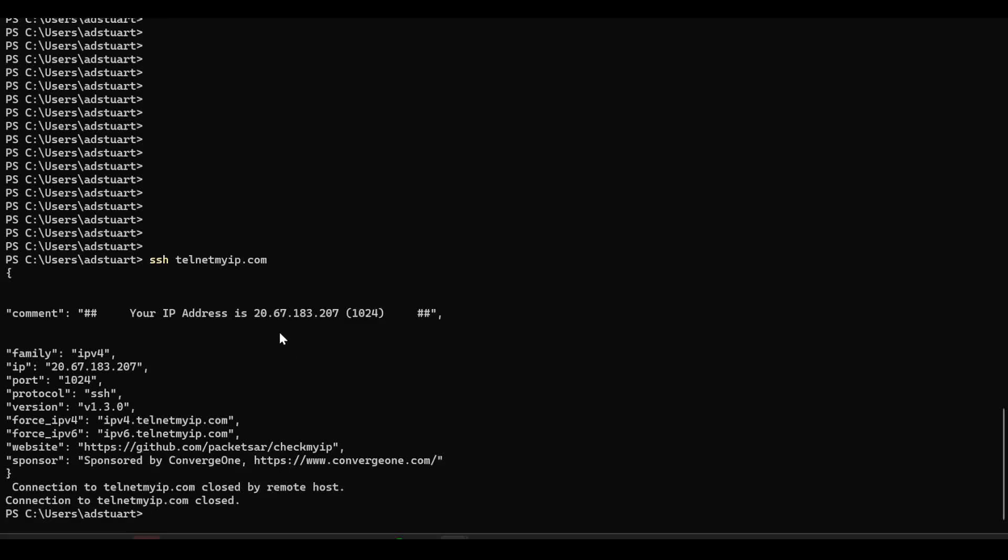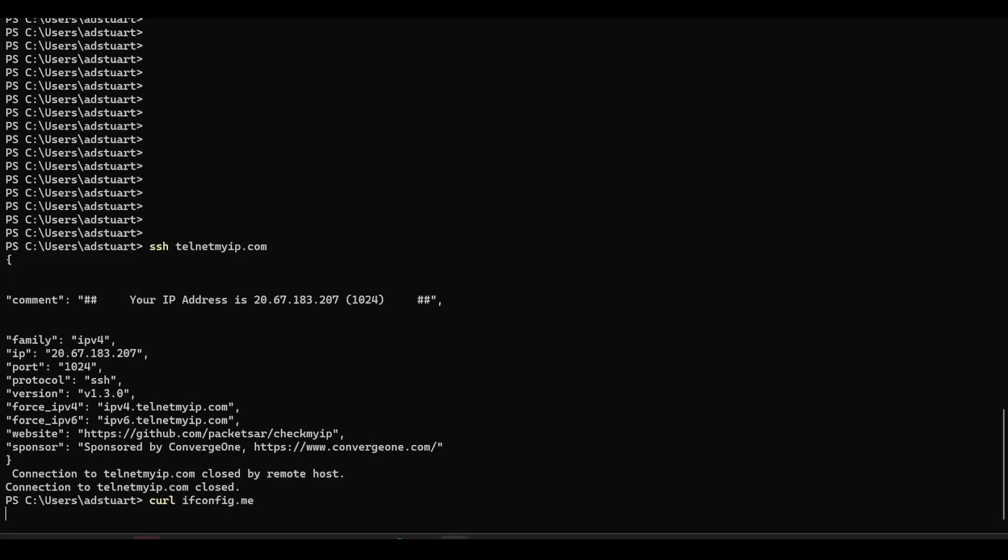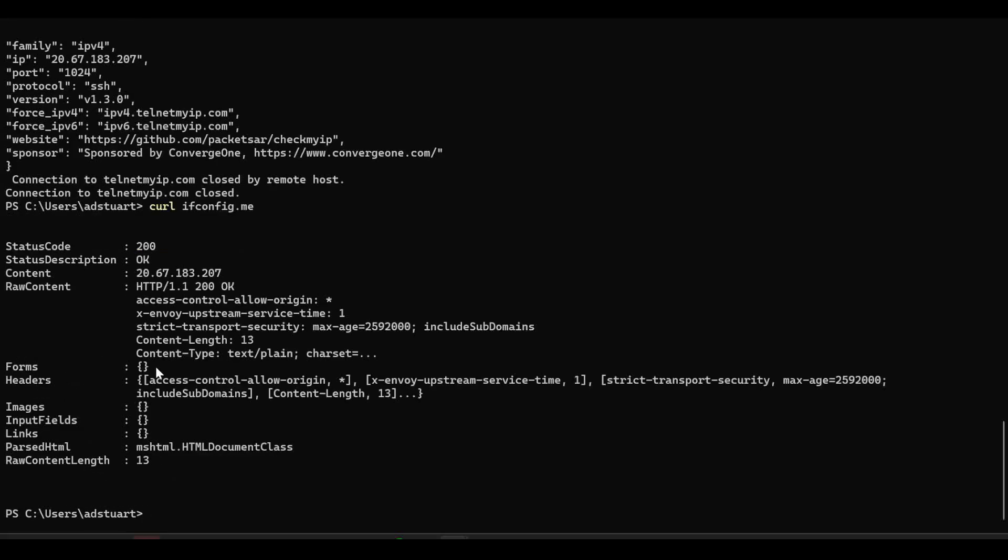If I jump to a terminal here and ssh to telnetmyip.com, you can see that my IP address that I'm manifesting as to the internet is Azure Firewall. Equally, if I curl the ifconfig.me website, I'm also getting back the Azure Firewall IP address. So all traffic's going through Azure Firewall as we highlighted a second ago.